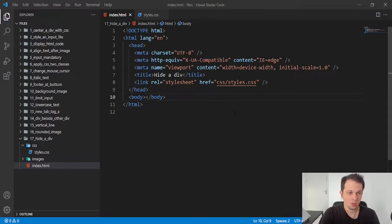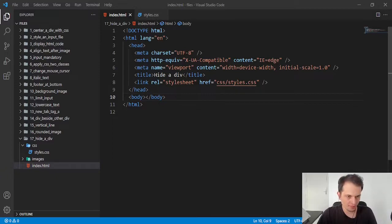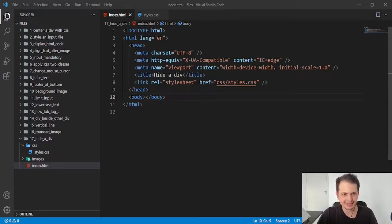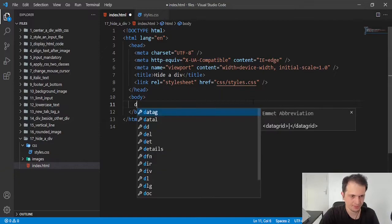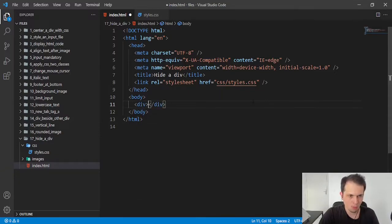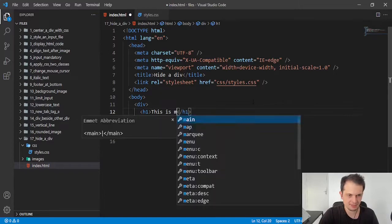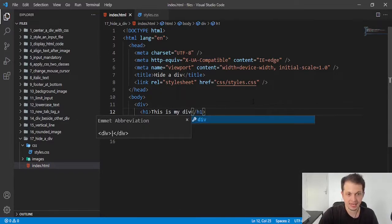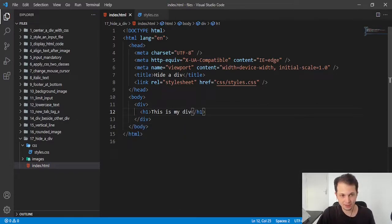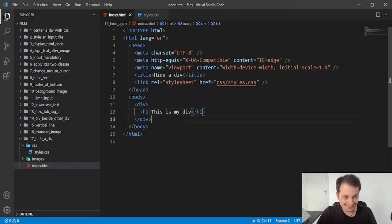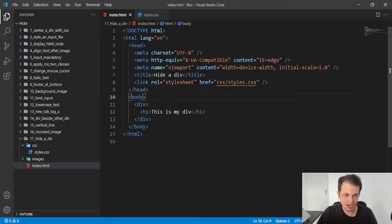So what I have here, I have just an HTML file with a project linking and a style sheet. So I will write my div here with a title. This is my div. And if we go to the browser to see what happens, we will see that this div will be shown.